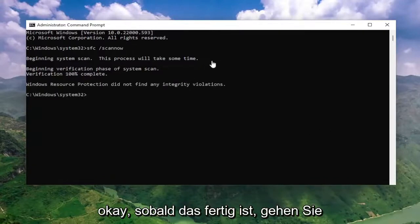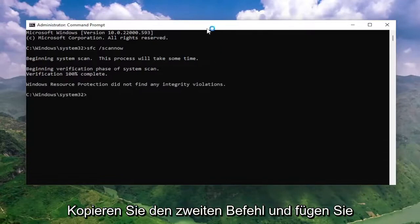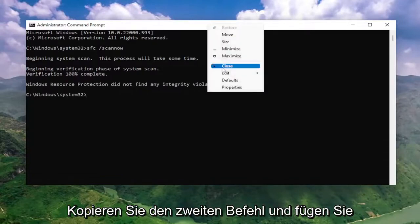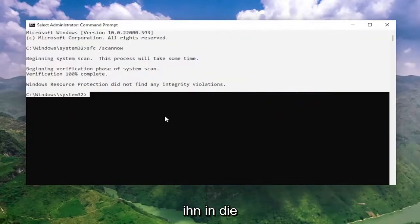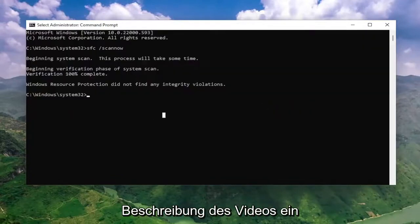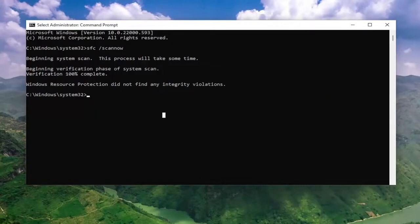So once that first command is done running, go ahead and copy and paste the second command. I'm going to have it in the description of the video here, guys, so go ahead and paste that one in.